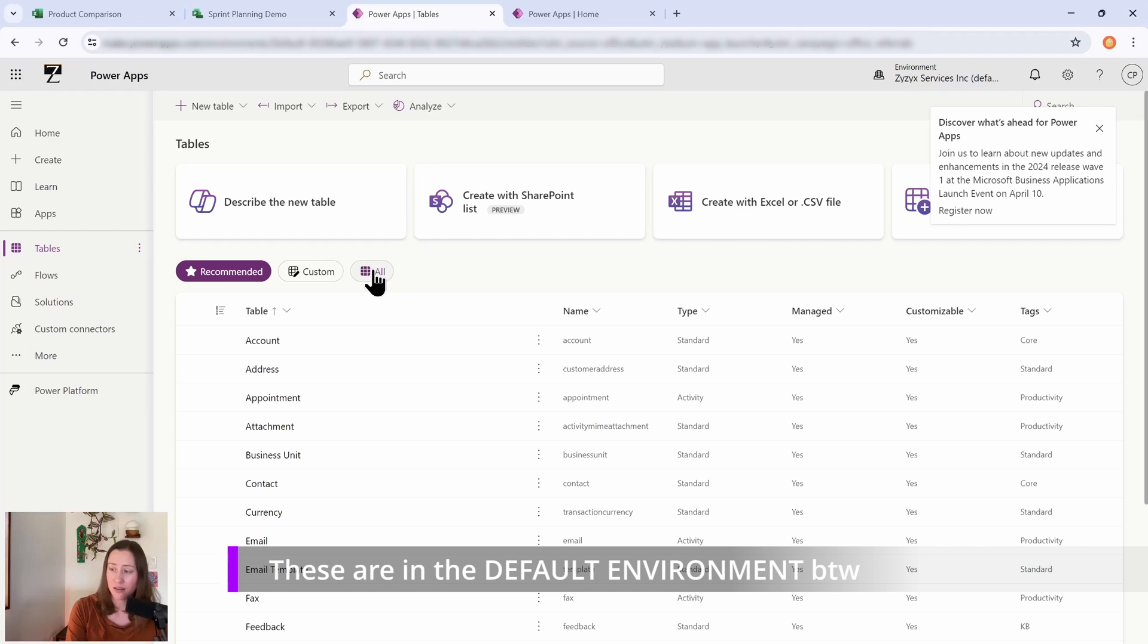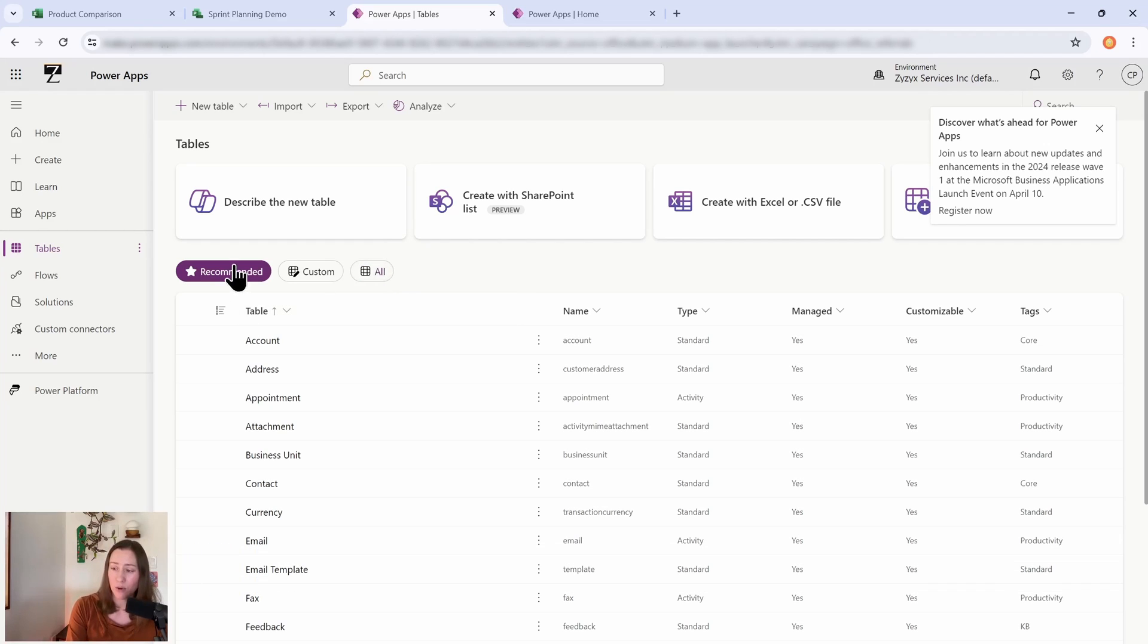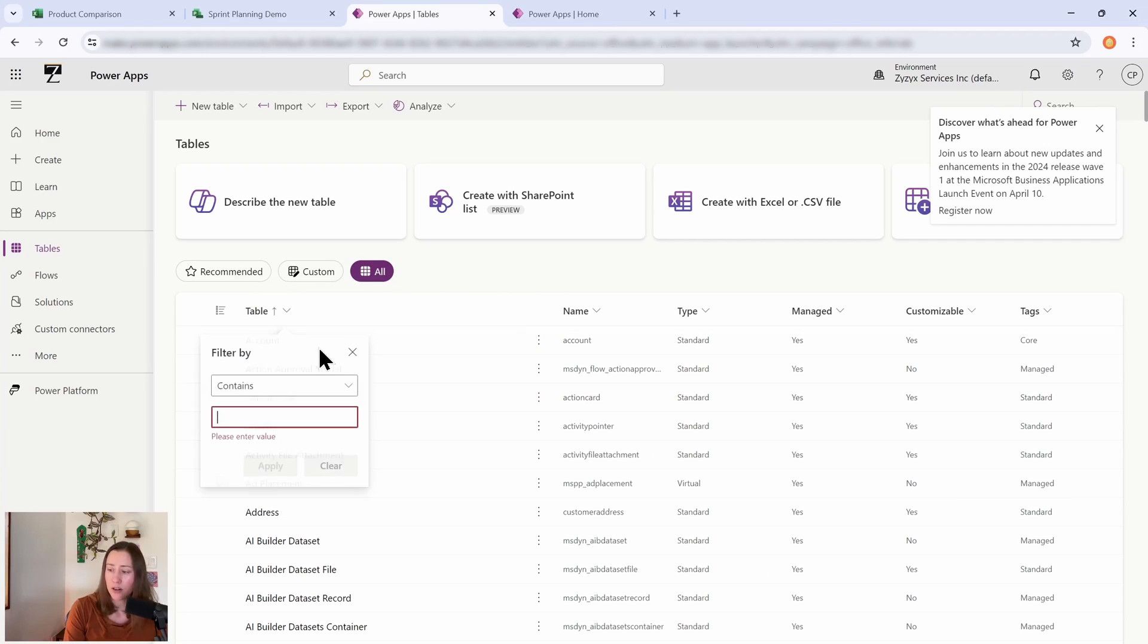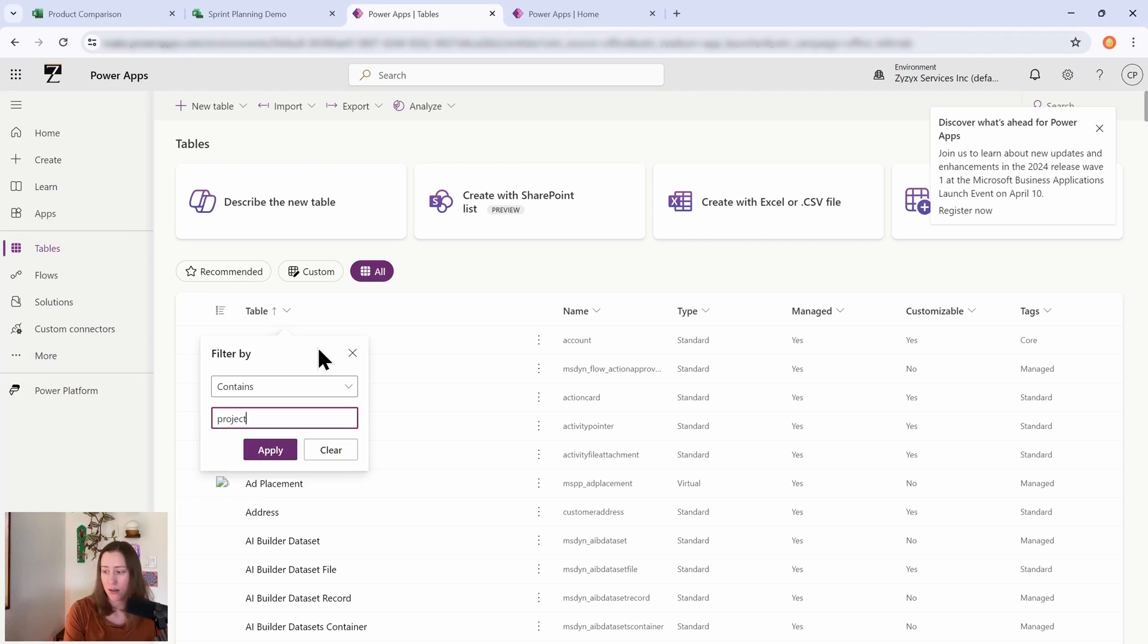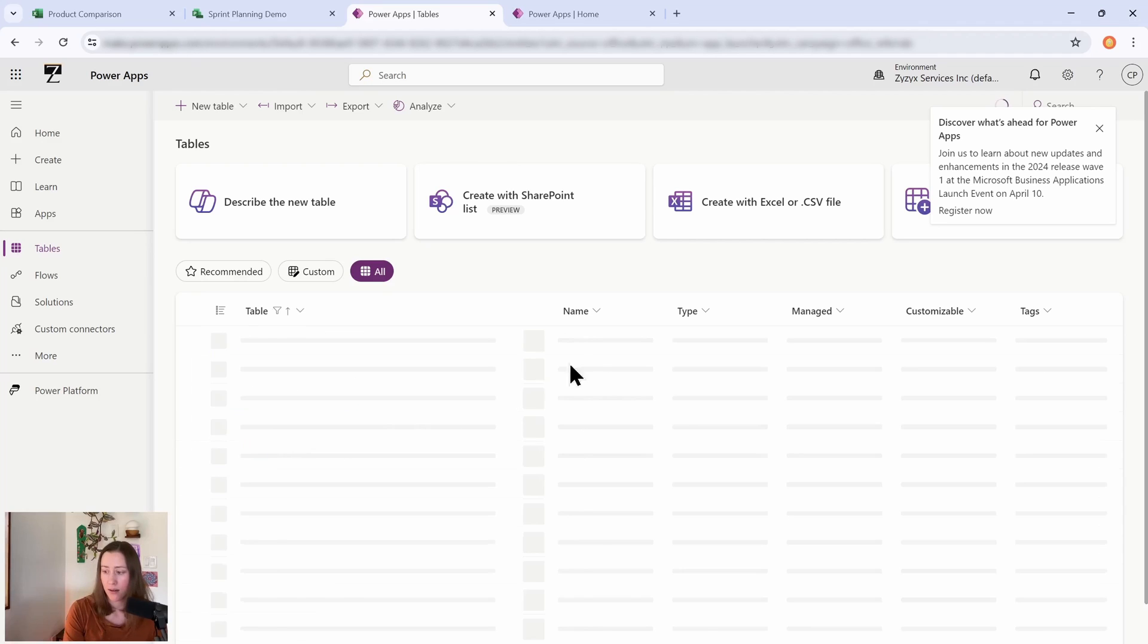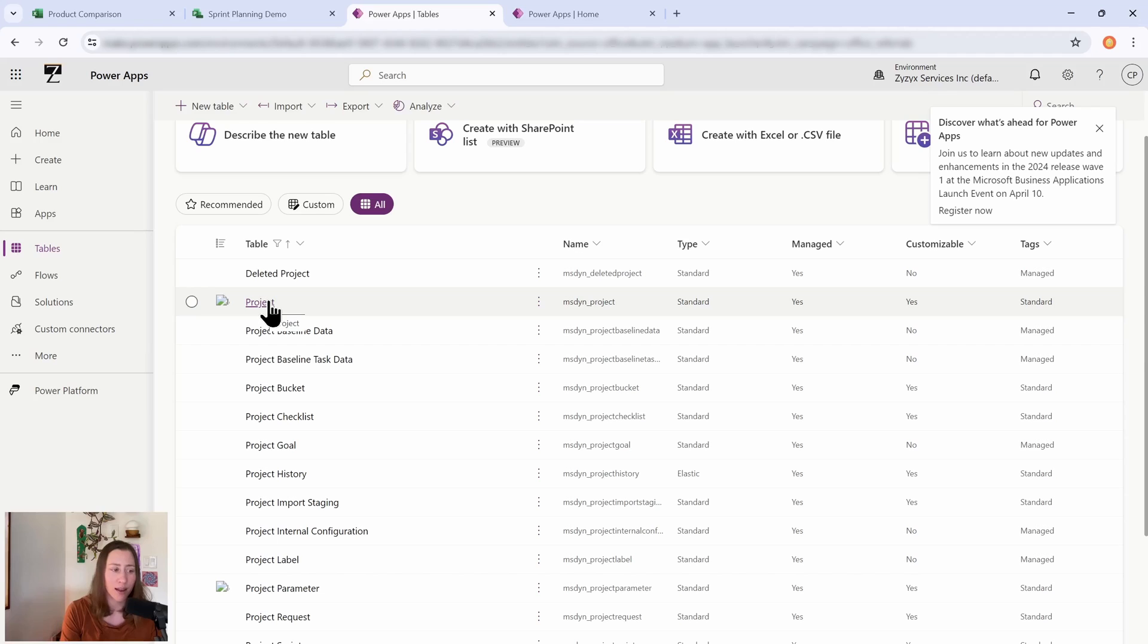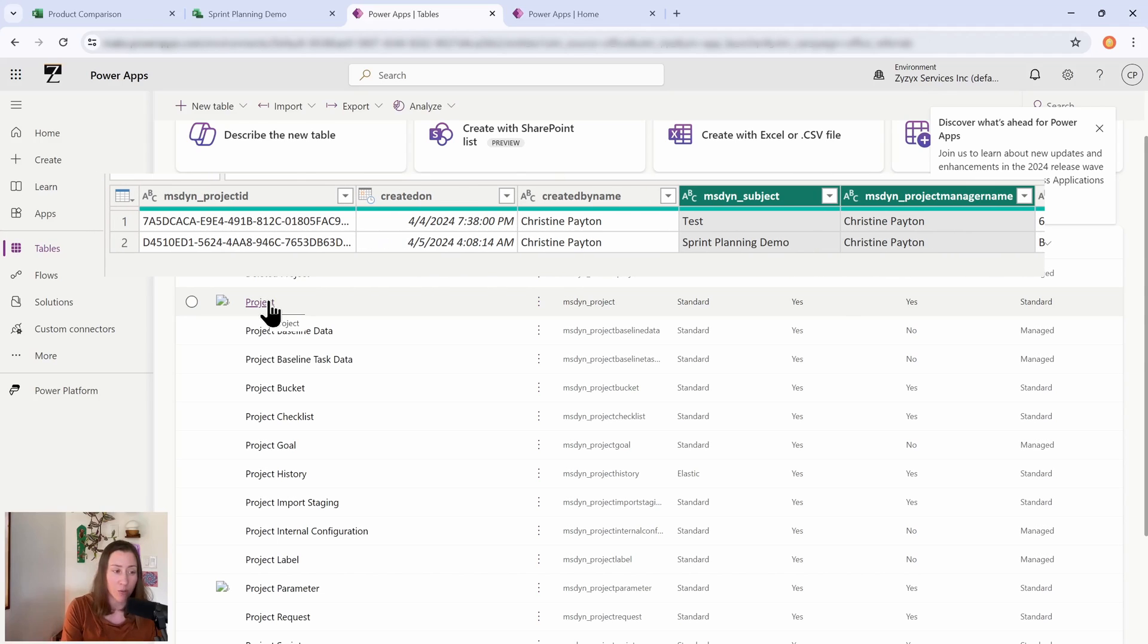And then click on All here, because these tables aren't in the recommended category, which it'll default to. And then if I click on this filter here and then just filter by contains the word 'project,' here's all of our tables. So we have a table for projects.